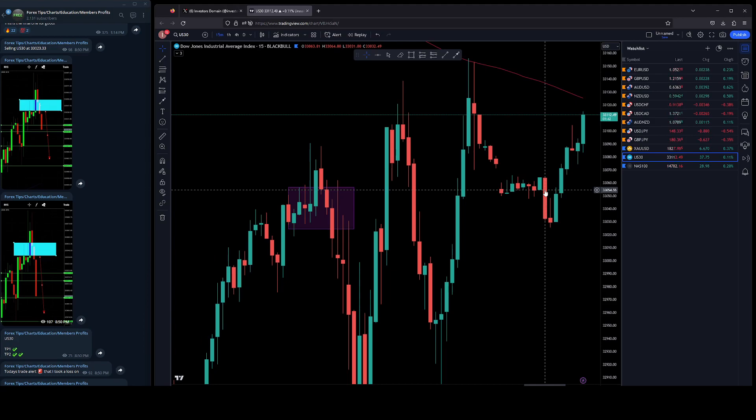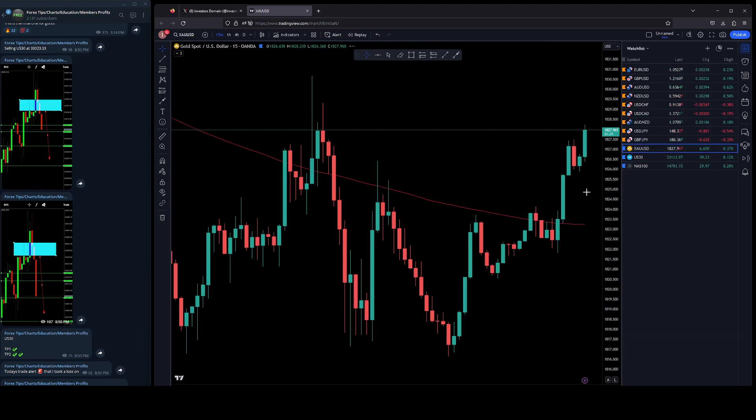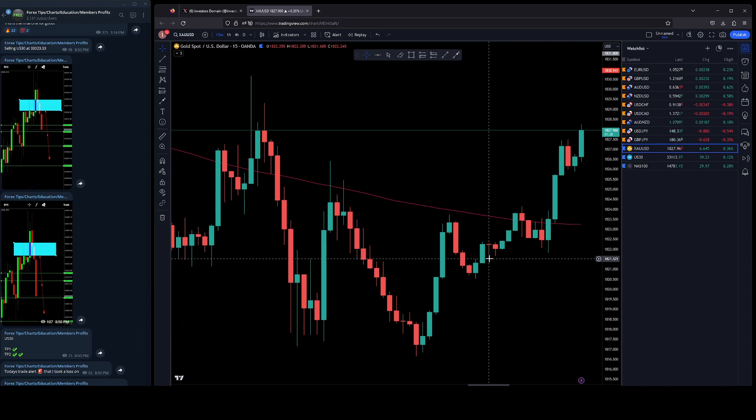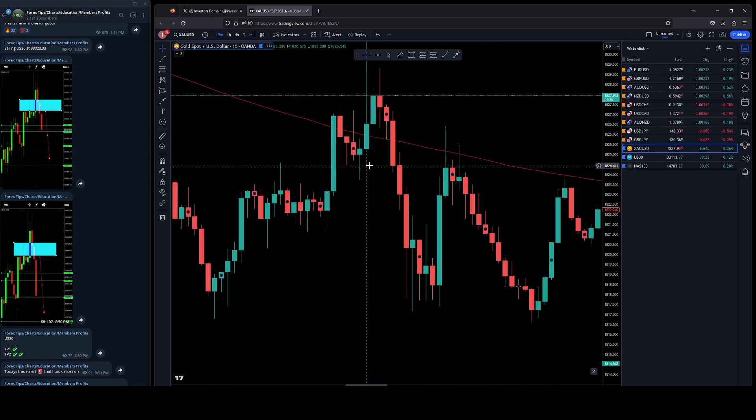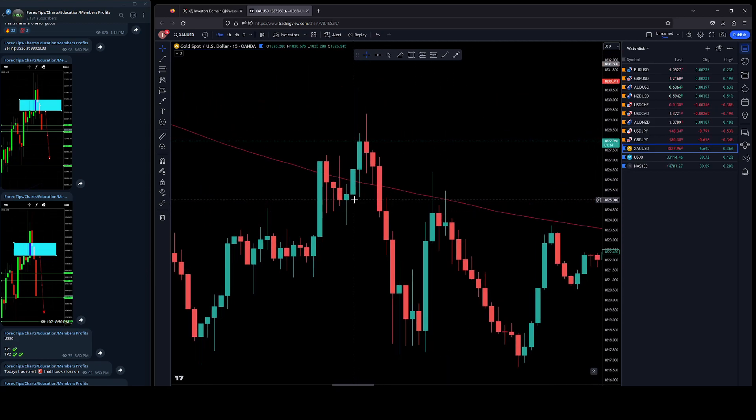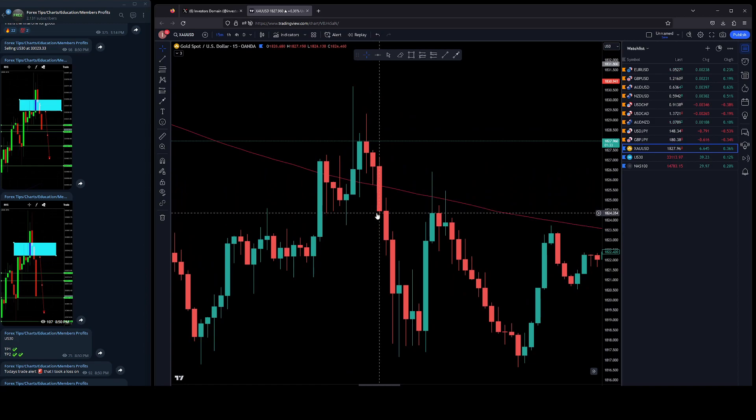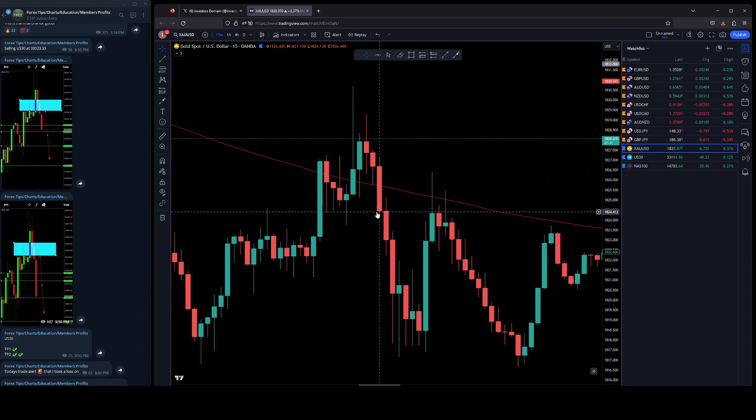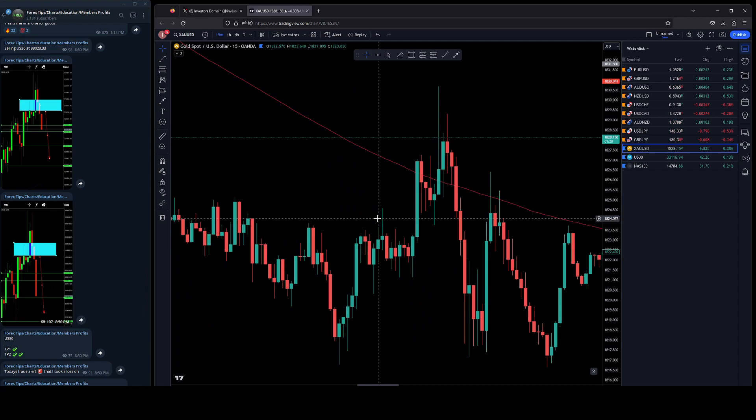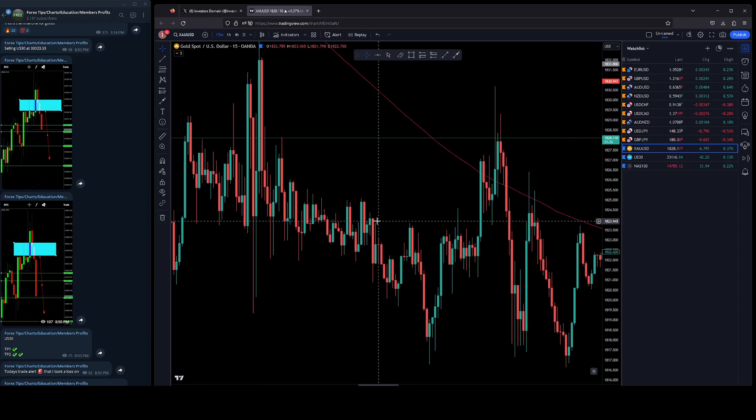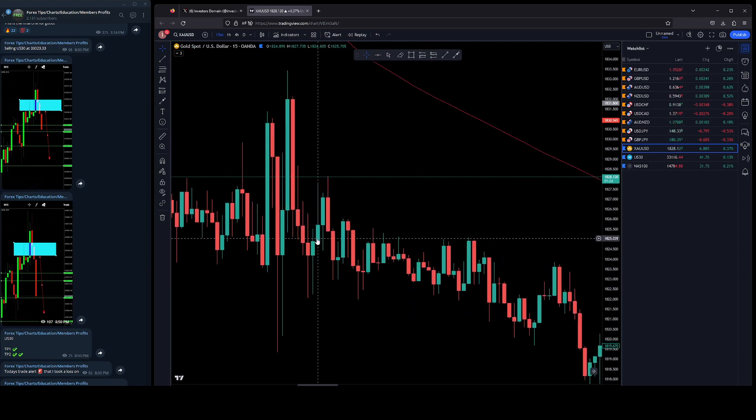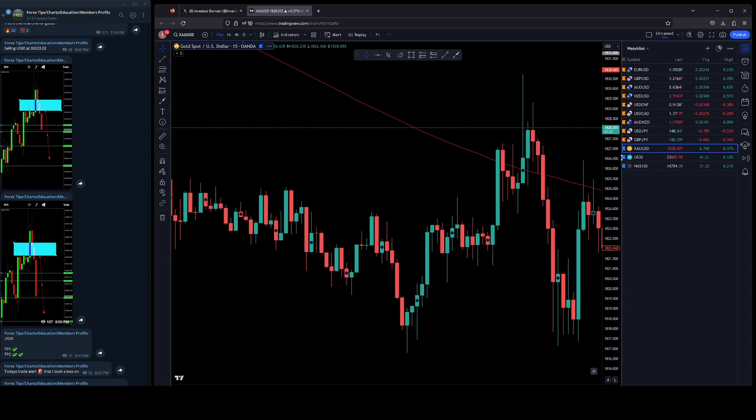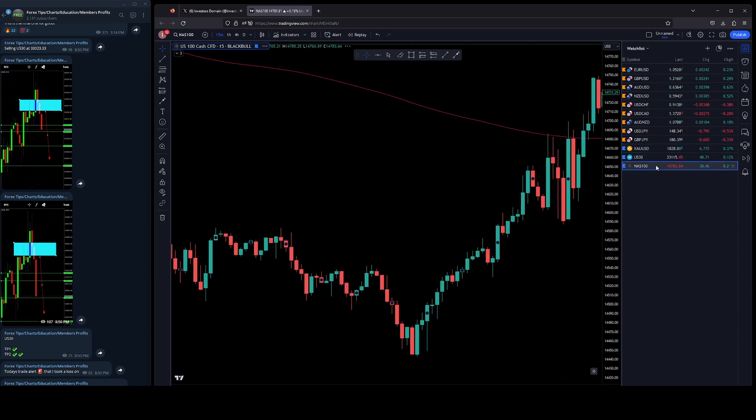NAS100 was even more choppy. This one basically just squeezed up when the market opened, so this one was even a harder one to read. Just not happy with the action today, so it is what it is.